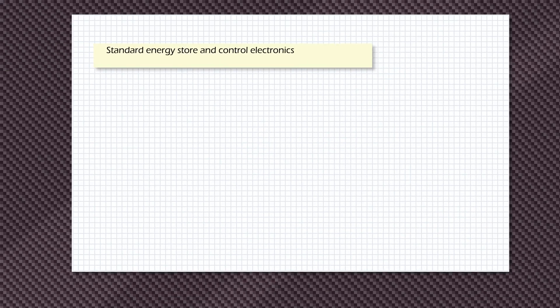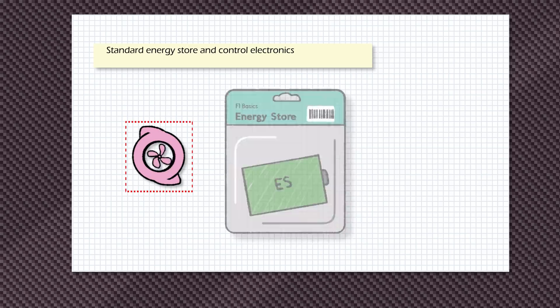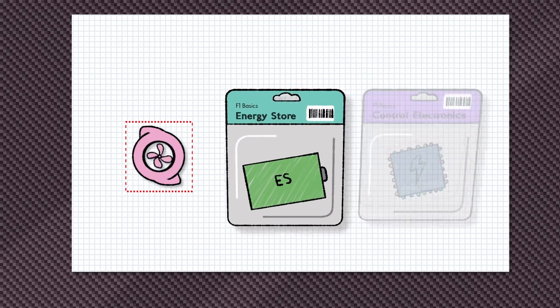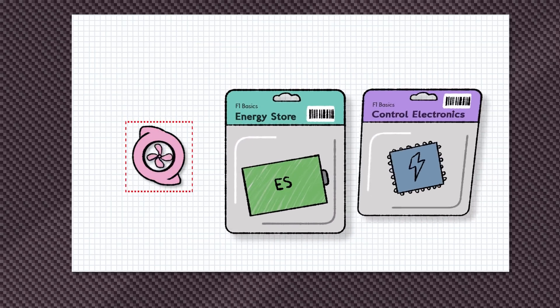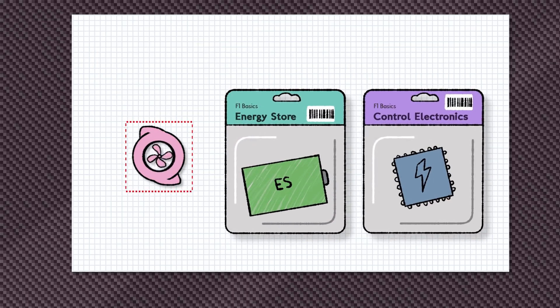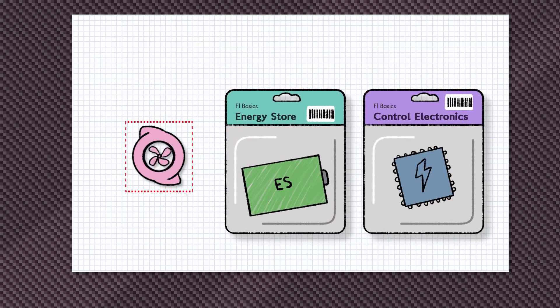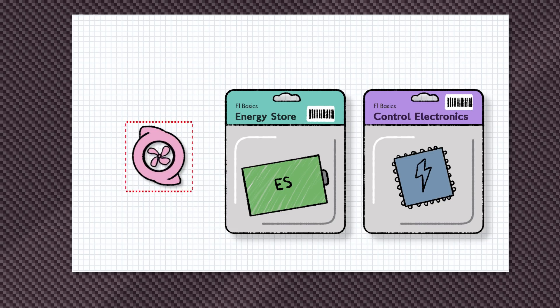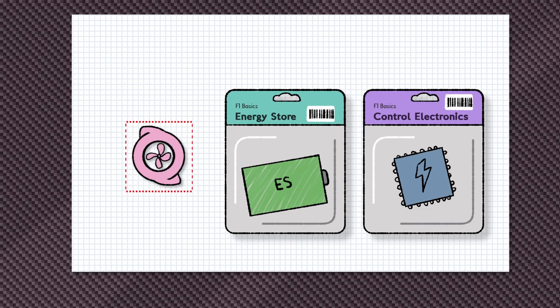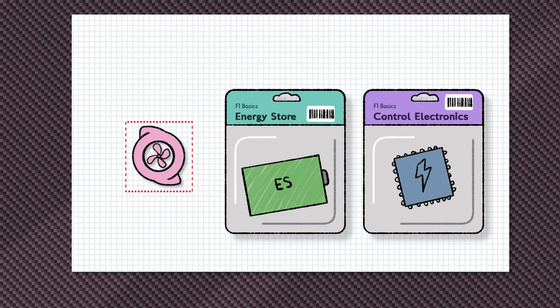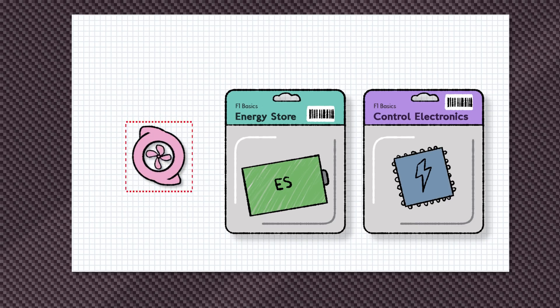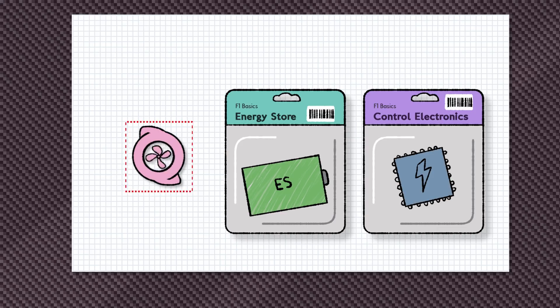Sticking with the single turbo but with constraints and a standard energy store and control electronics. Which again is a bit of a no brainer. Constraining what the turbo can be and how you can develop it keeps things simple and cheap. And it also proposes giving everyone a standard component, third party, battery and control electronics as there's very little point spending resources trying to out develop each other in these areas.